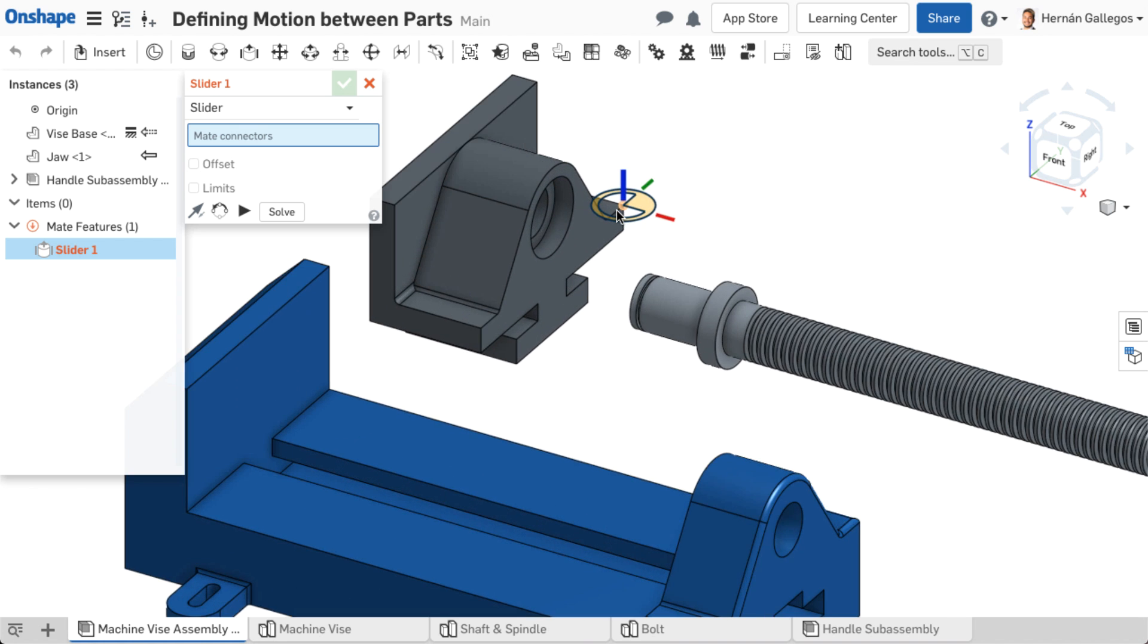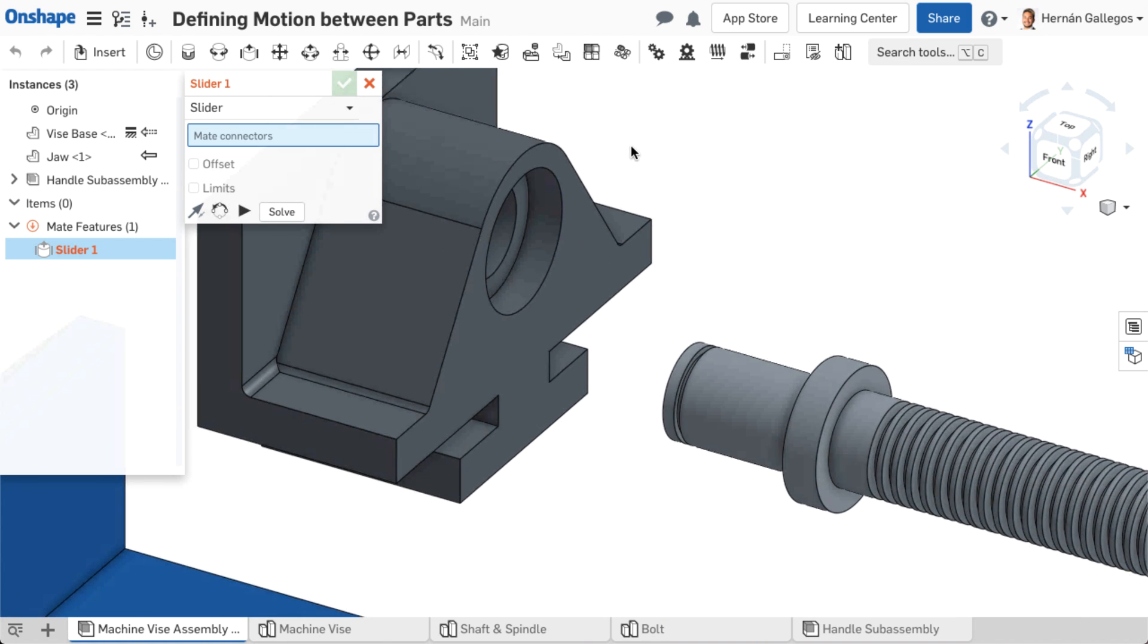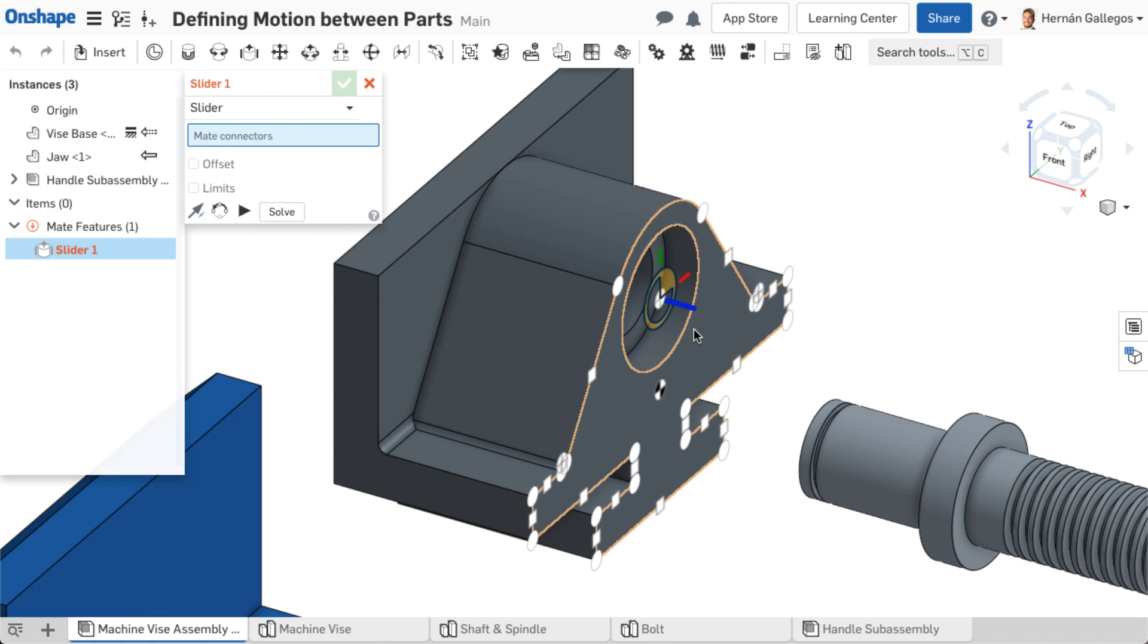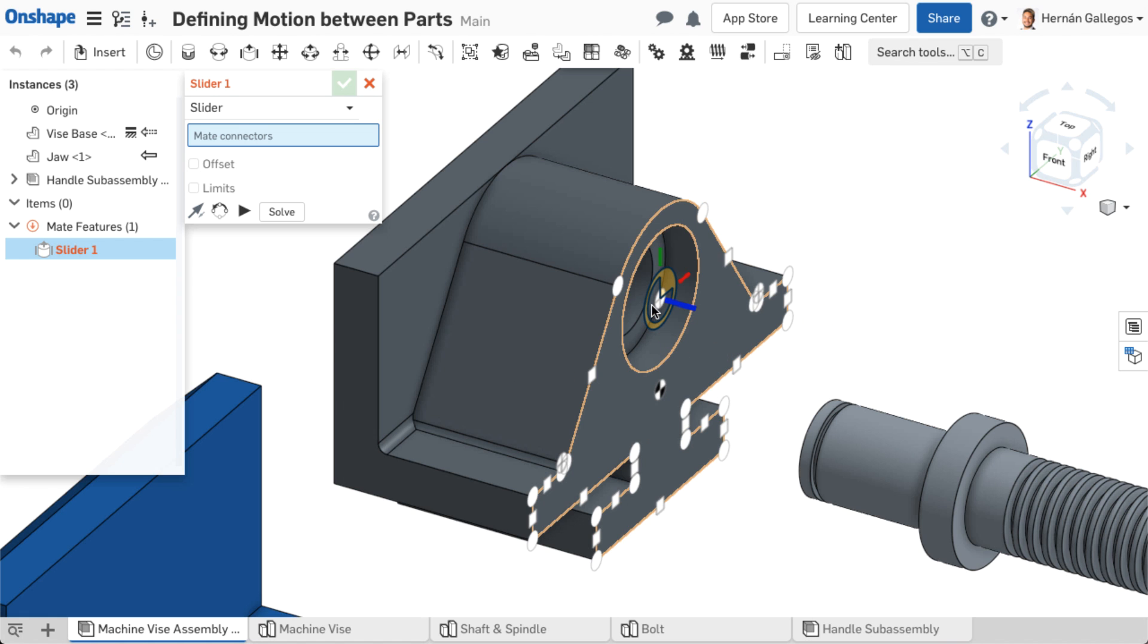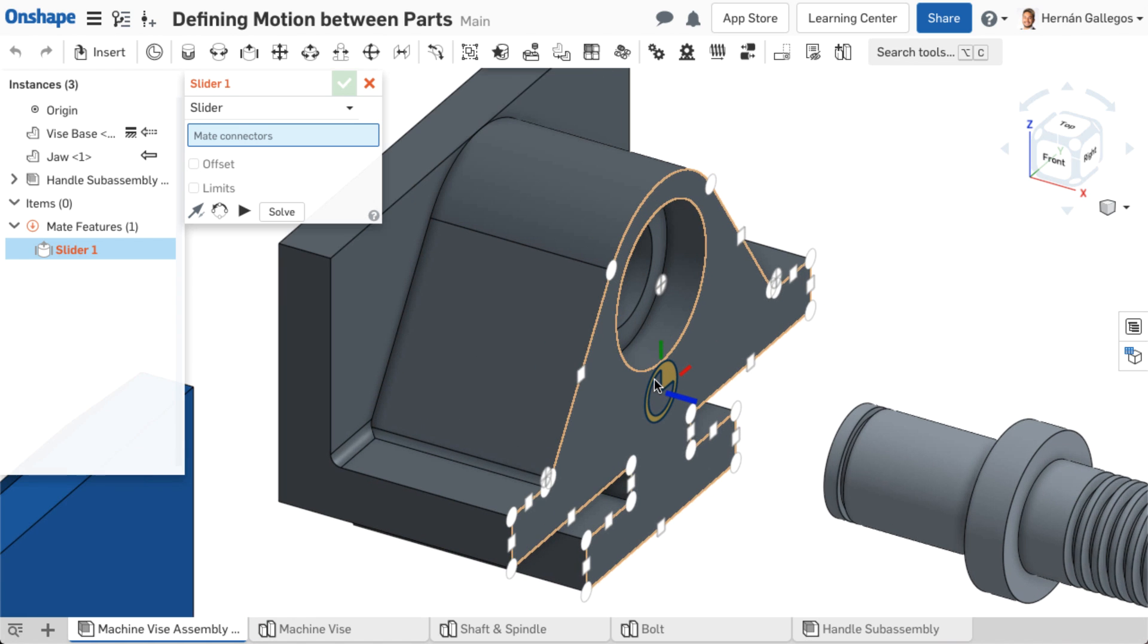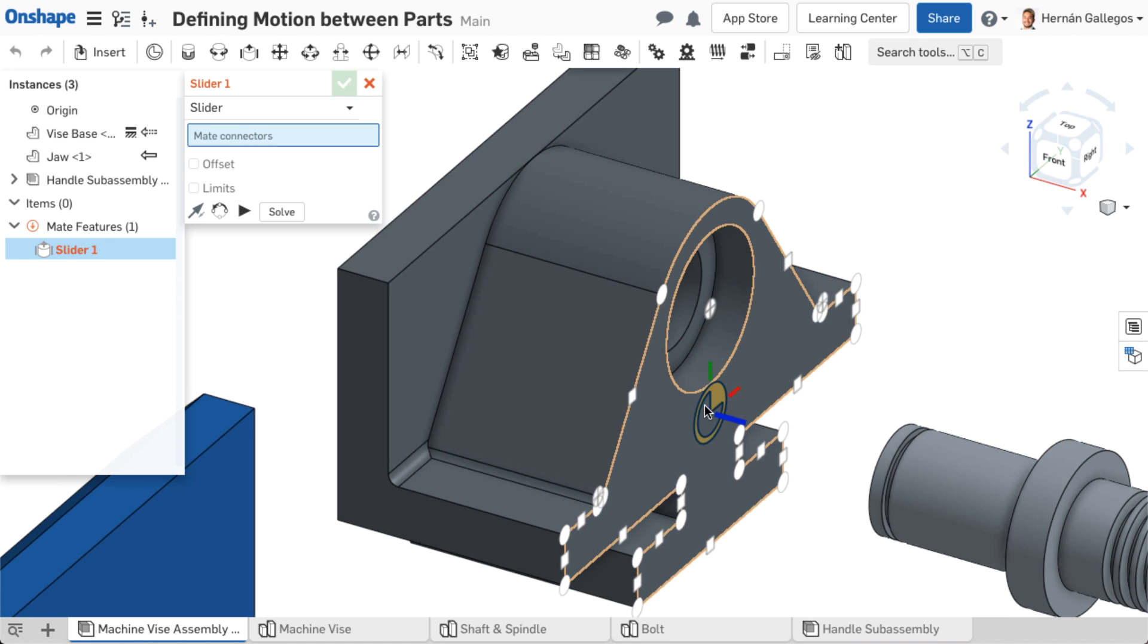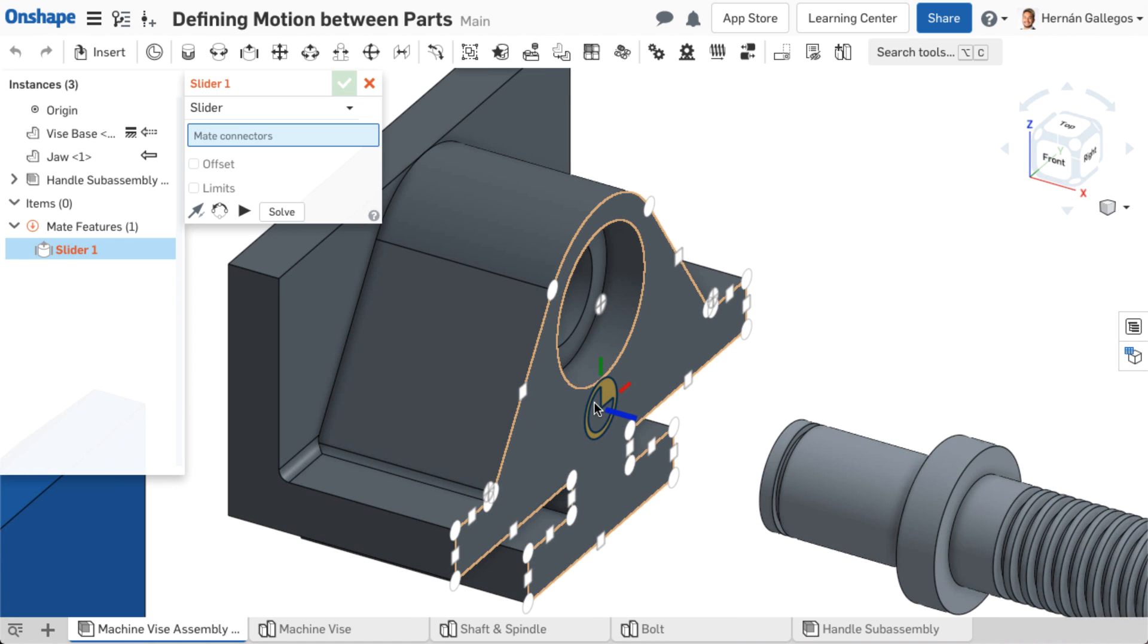Mate connector points are automatically generated inference points that appear on part geometry. They appear at the centroid of faces, endpoints and midpoints of edges, and the center of cuts, holes, and slots. Mate connector points provide an anchor location to snap a mate connector to a part.